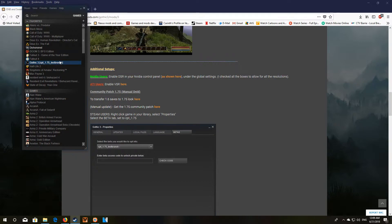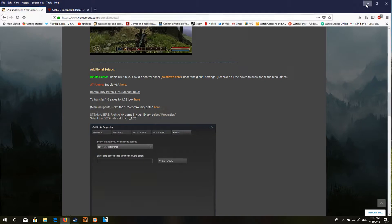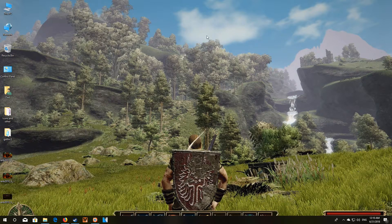Once you've updated to 1.75, if you have any save files you'll want to do this next part. If you don't have any saves and you're starting a new game, just go ahead and start the game and it should run fine. Stick around though, because I'll show you how to add the 4GB patch and update your INI to improve the overall visual look of the game, so you can see everything clearly at distance.